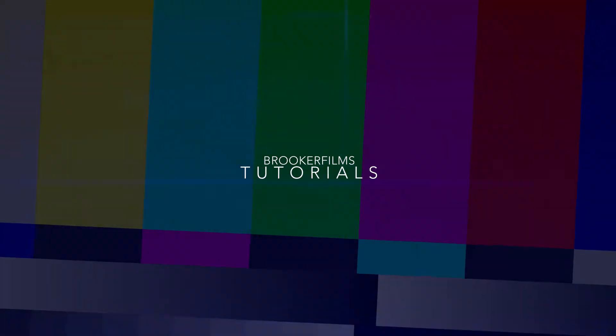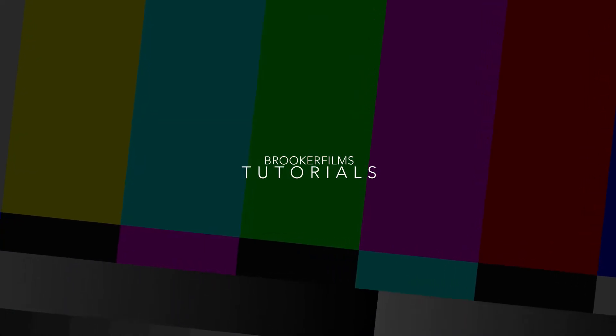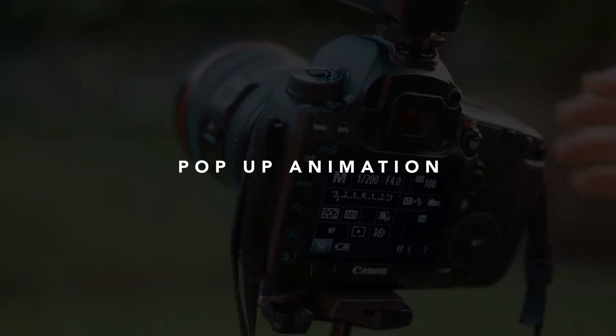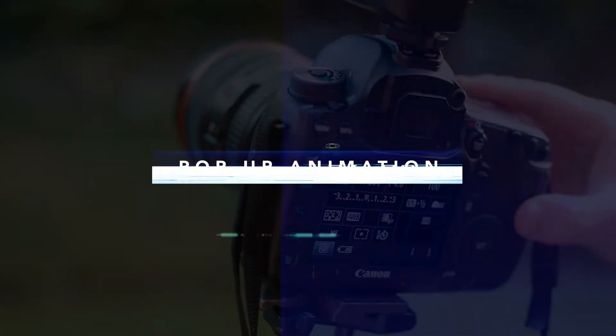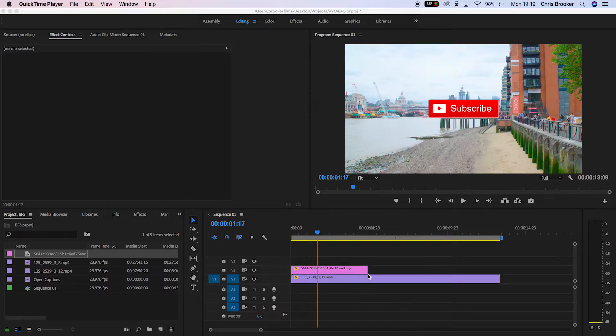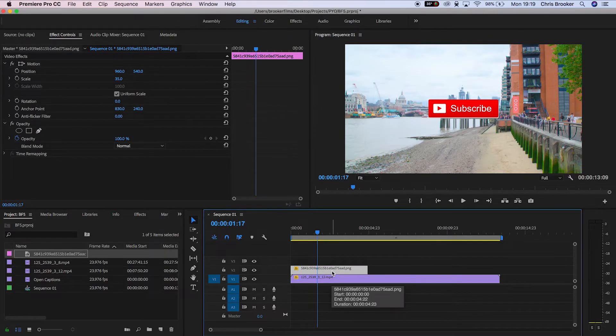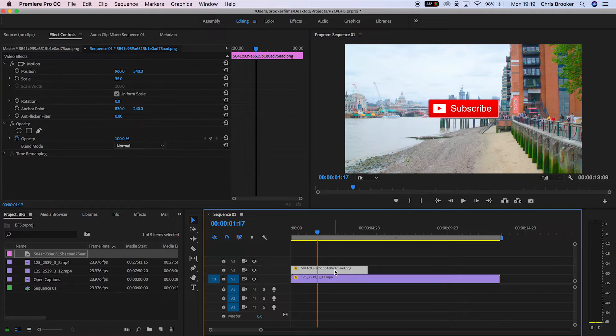In today's video I'm going to show you how to create a pop-up animation inside of Adobe Premiere Pro. The pop-up animation is really cool because it's great to introduce graphics onto screen like a subscribe button, a like button, or any titles that you would like to feature.